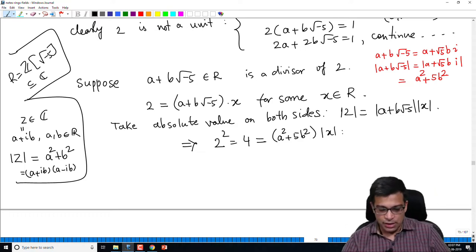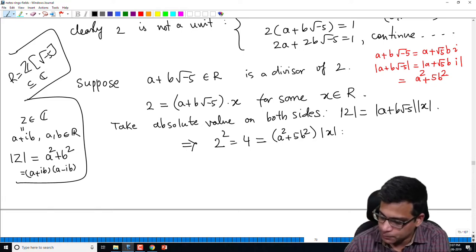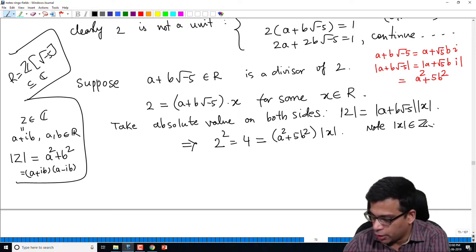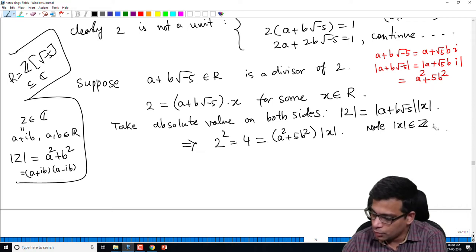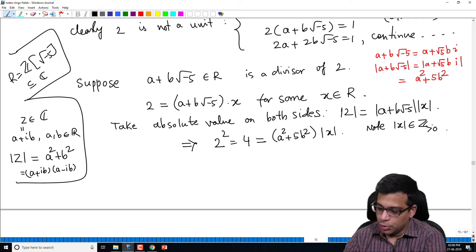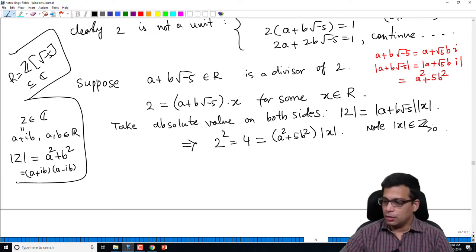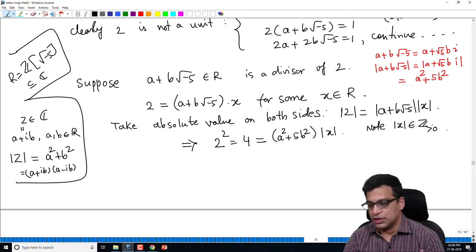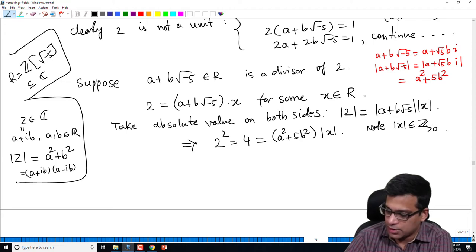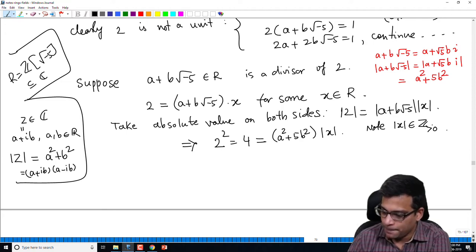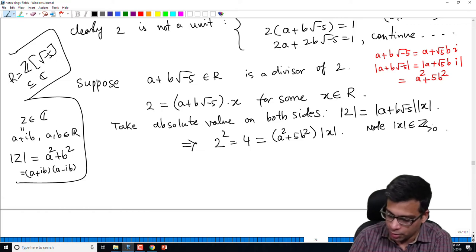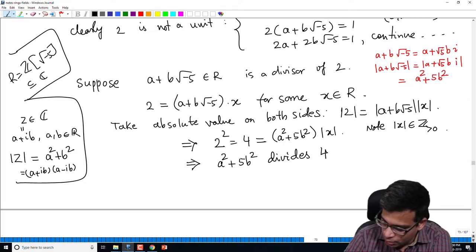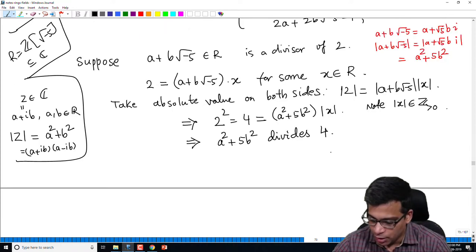Since |x| is a positive integer, this means a² + 5b² divides 4. So we are in the realm of integers: the integer a² + 5b² divides 4. That means a² + 5b² must be either 1, 2, or 4.